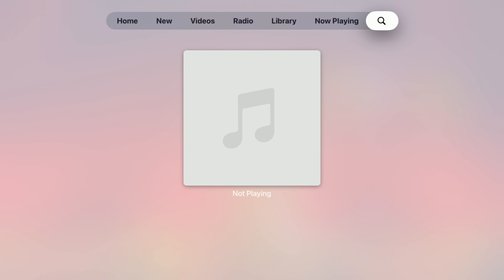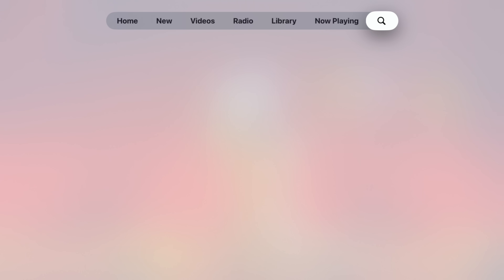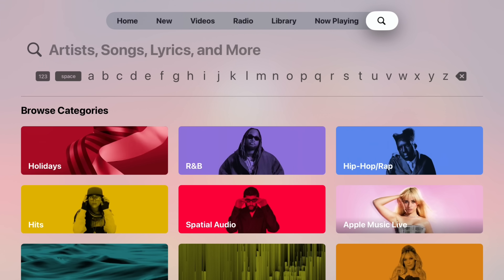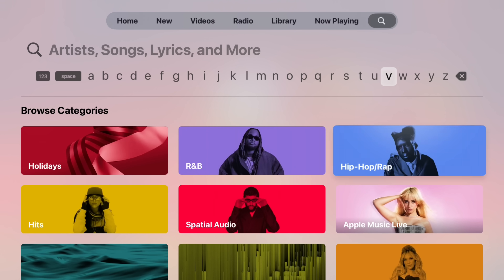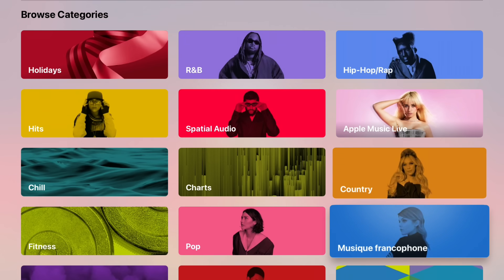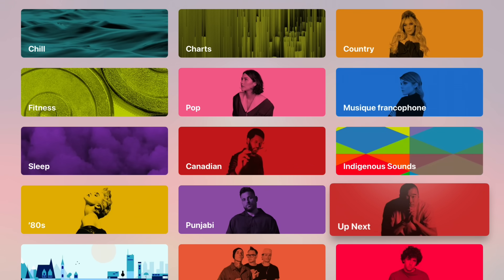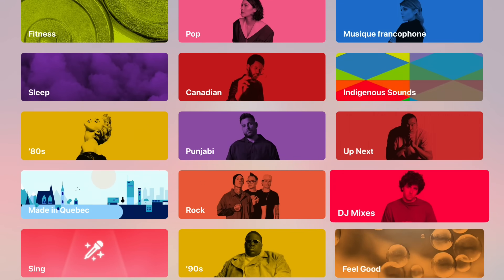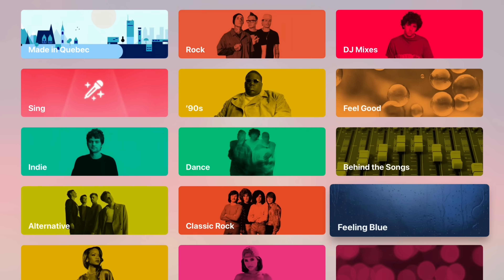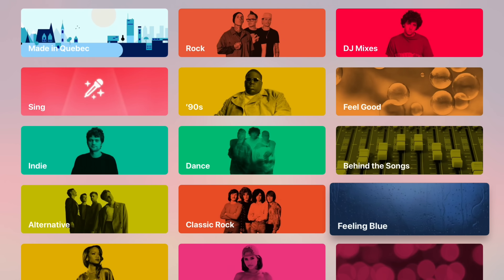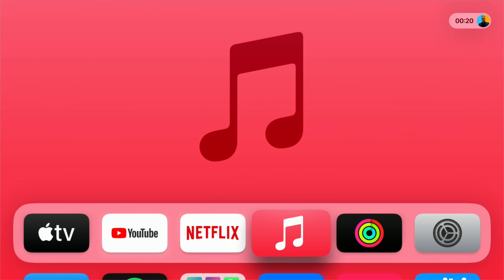Within the Apple Music application, they've also added natural language search. You can now search by genre, moods, artists, and decades, which helps you find the tune, playlist, or artist you're looking for in a more natural way.